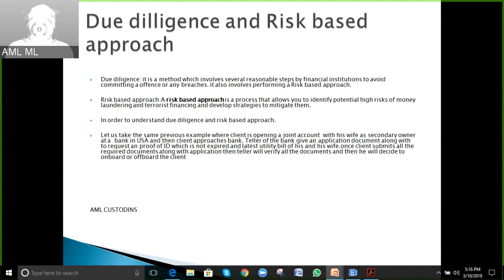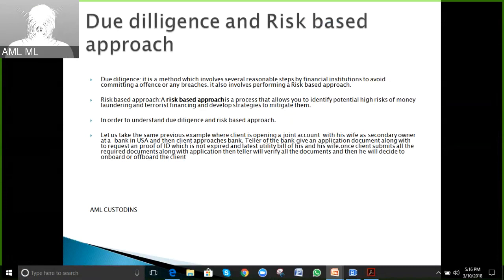Risk-based approach is a process that allows you to identify the potential high risk of money laundering or terrorist financing and develop strategies to mitigate them.